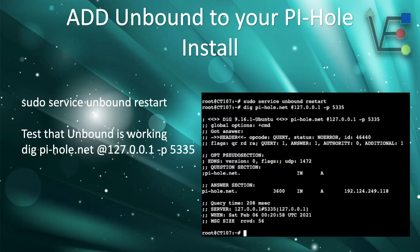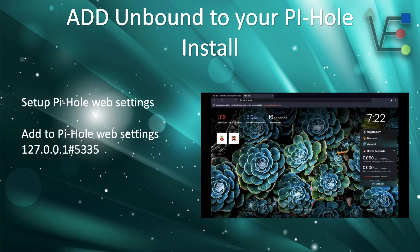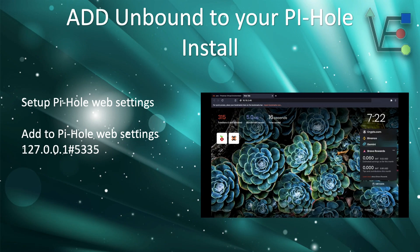By configuring your Unbound server to use localhost instead of a separate IP address, we avoid the chances of our server being used for an amplification attack. The last step is going to be to configure the settings in your Pi-hole web interface to use 127.0.0.1 at port 5335 for its DNS resolution, rather than Cloudflare, Google, or any of the other options available. Here is a short video on how to configure your Pi-hole to do this.